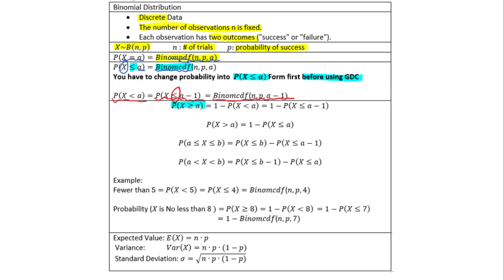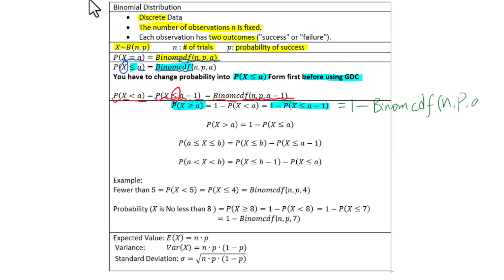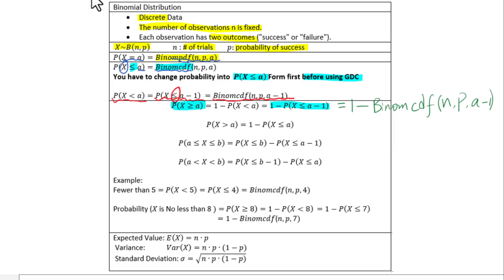The probability of X greater than or equal to a needs to be changed into 1 minus the probability of X less than or equal to a minus 1 — that is, 1 minus binomial CDF(n, p, a minus 1). For the probability of X greater than a, you change it into 1 minus the probability of X less than or equal to a.